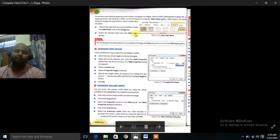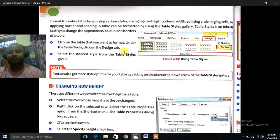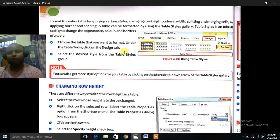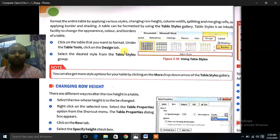Formatting a Table. Format the entire table by applying various style changes — row heights, column width, splitting, merging, or applying border and shading. A table can be formatted by using Table Styles Gallery. Table Styles is an inbuilt facility to change the appearance, color, and borders of a table. Click on the table that you want to format. Under Table Tools, click on the Design tab. Select the design style from the Table Styles group.